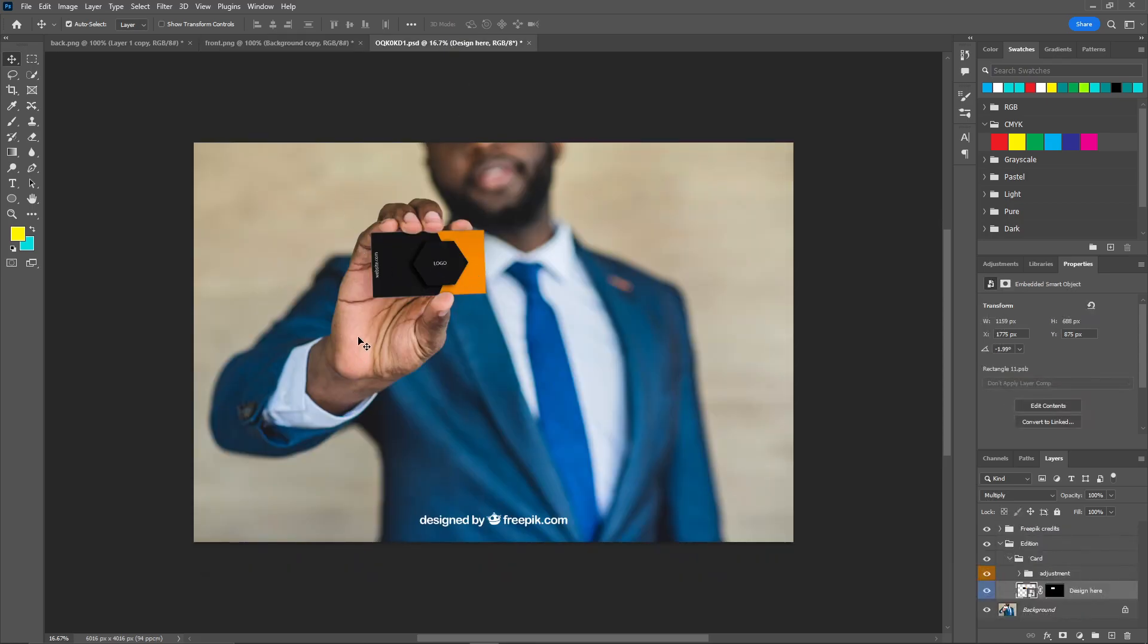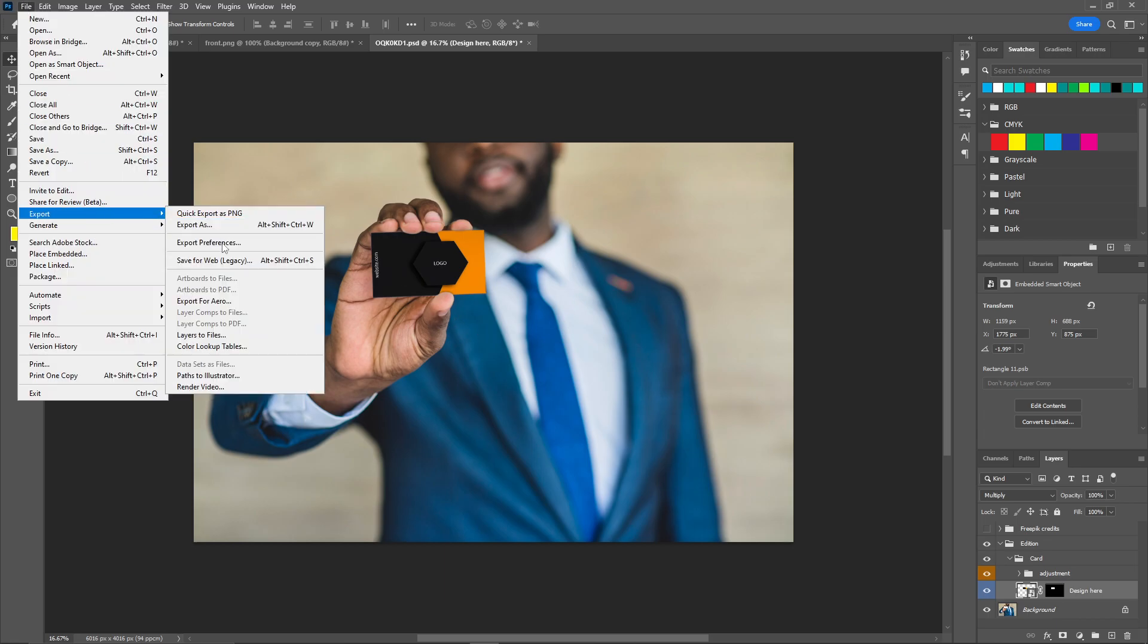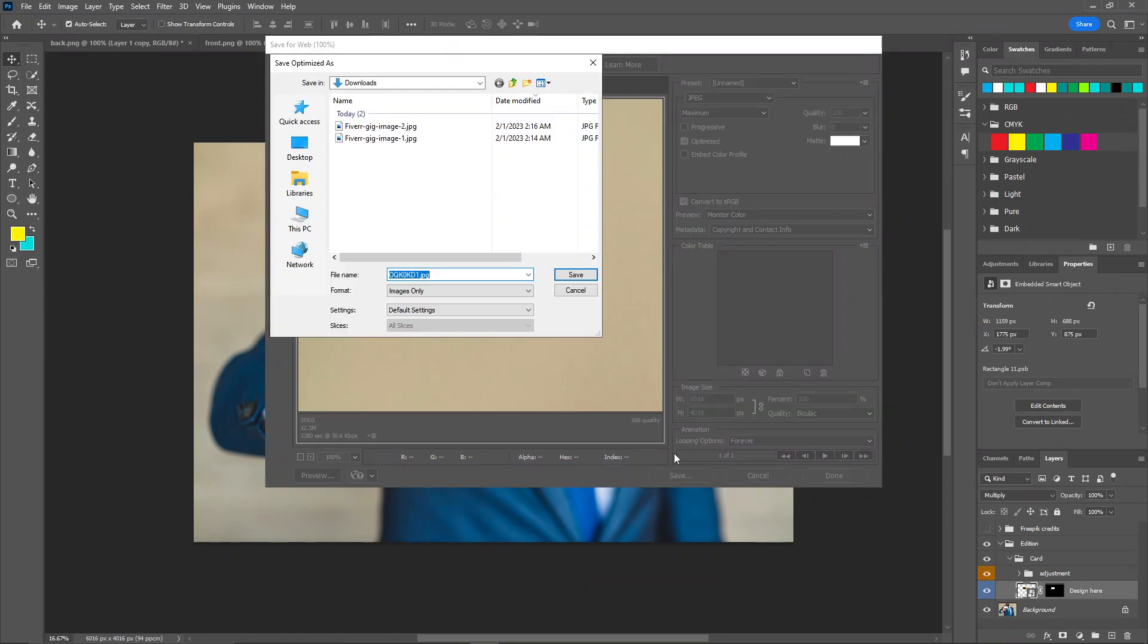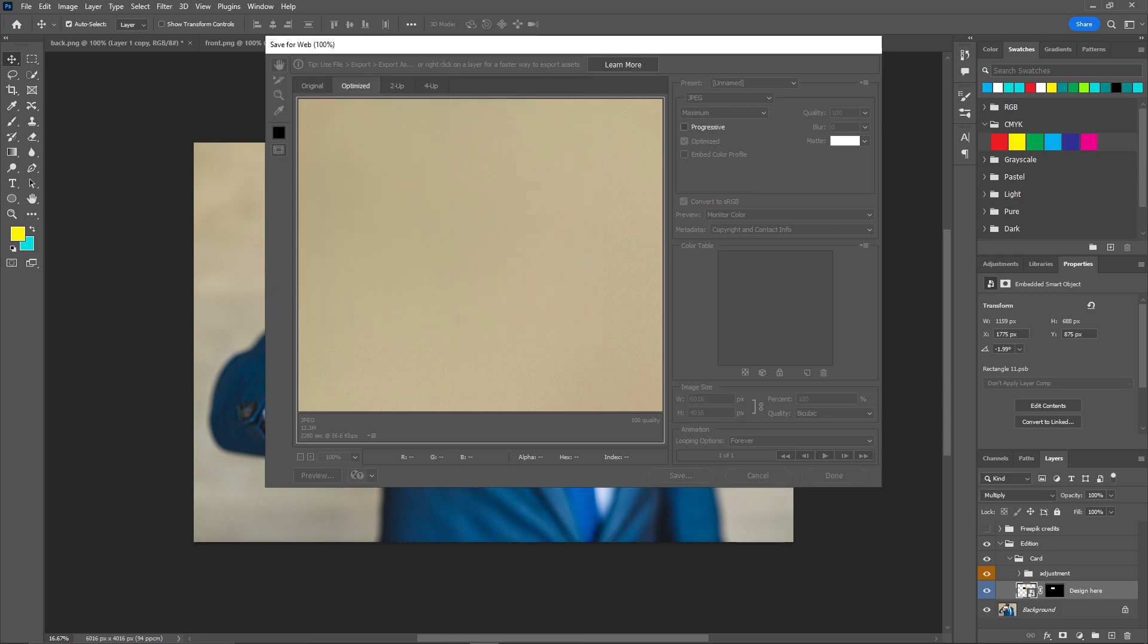And there you go. You can add or remove the watermark from here. Once you're done with this, just click on file, and export, and save for web. Now just click on save. That's our third image. So I'm going to name it like 3 and hit OK.